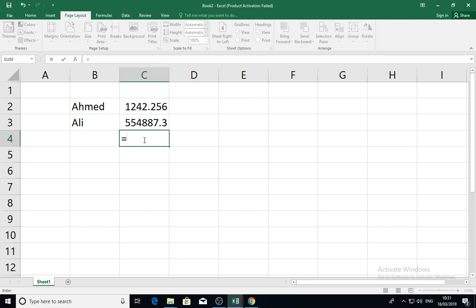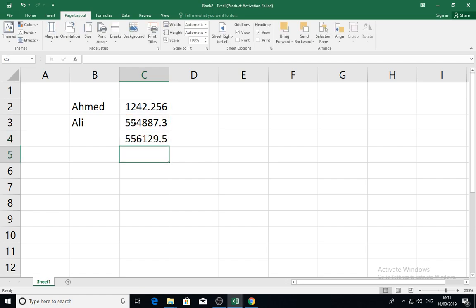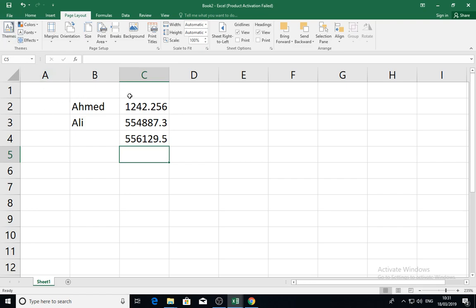For example, equals C2 plus C3, and see the result of the formula. These cells hold data from our entry and then show the results of our formulas and the things that we want to apply.